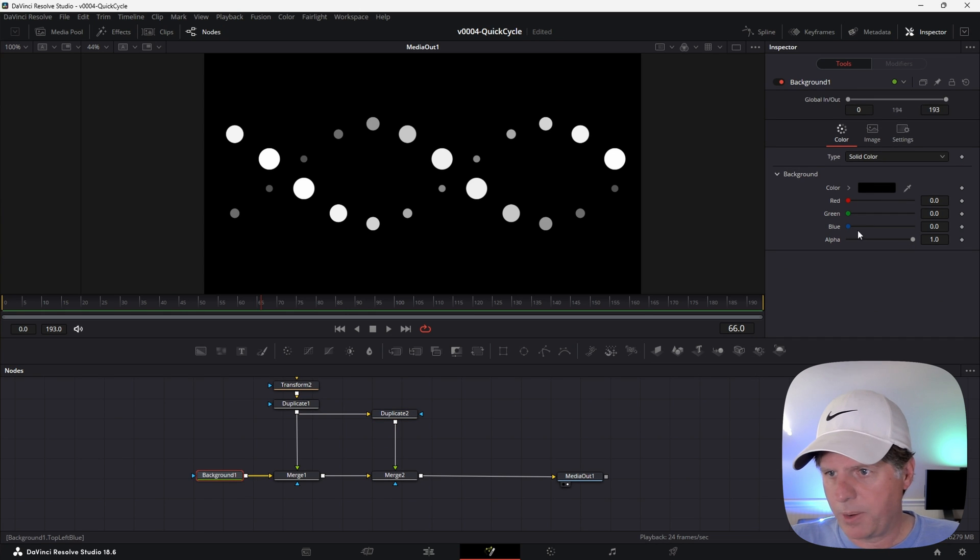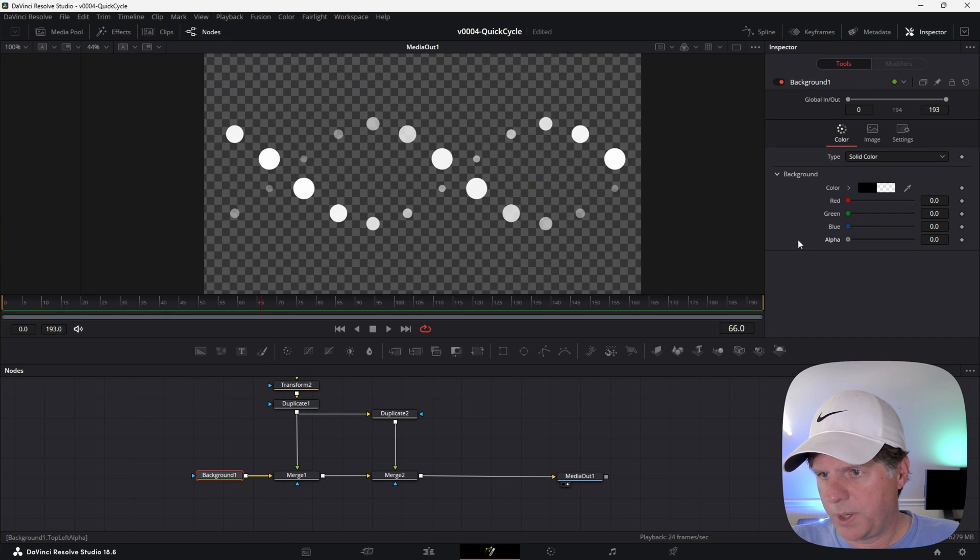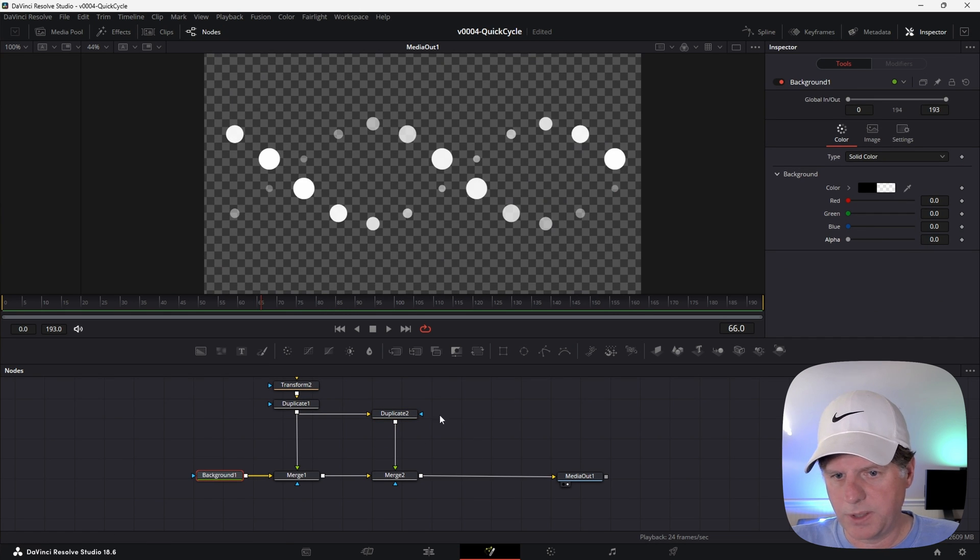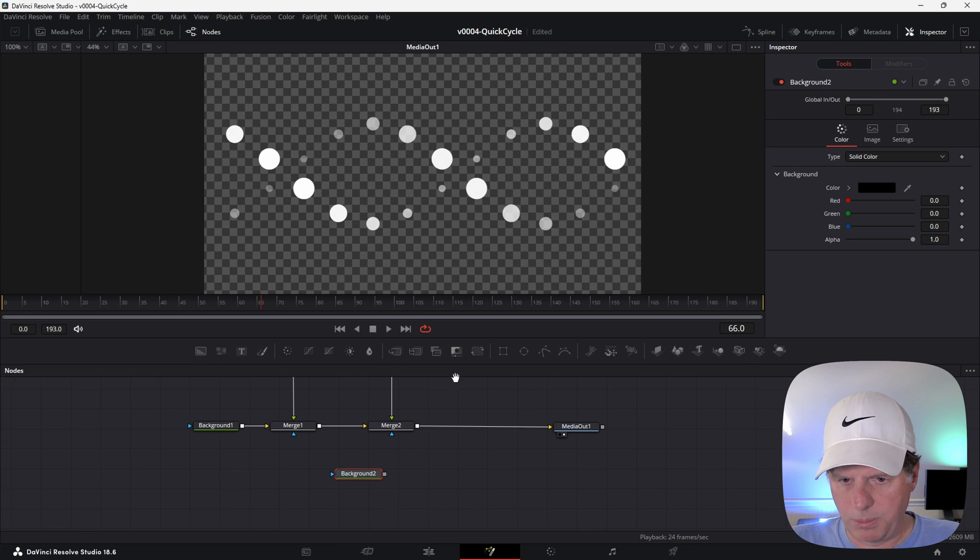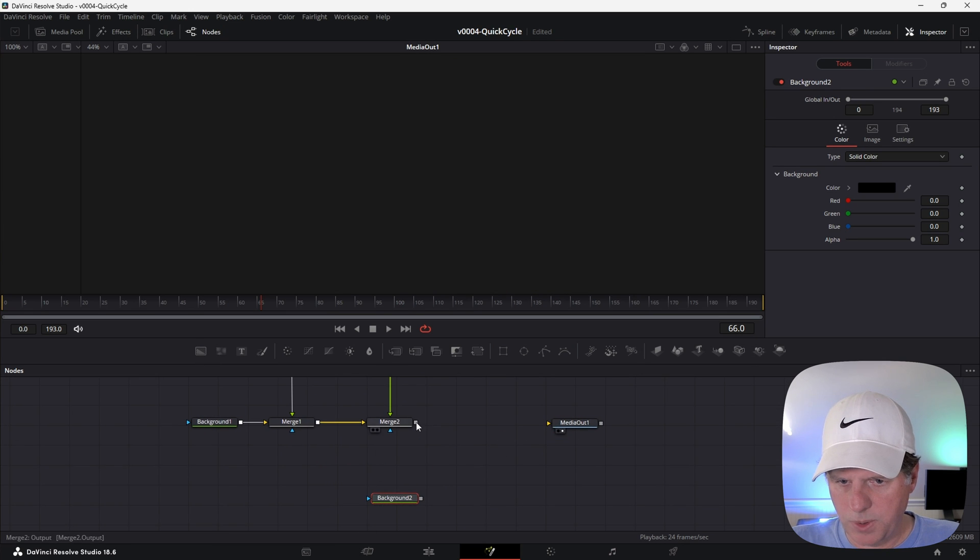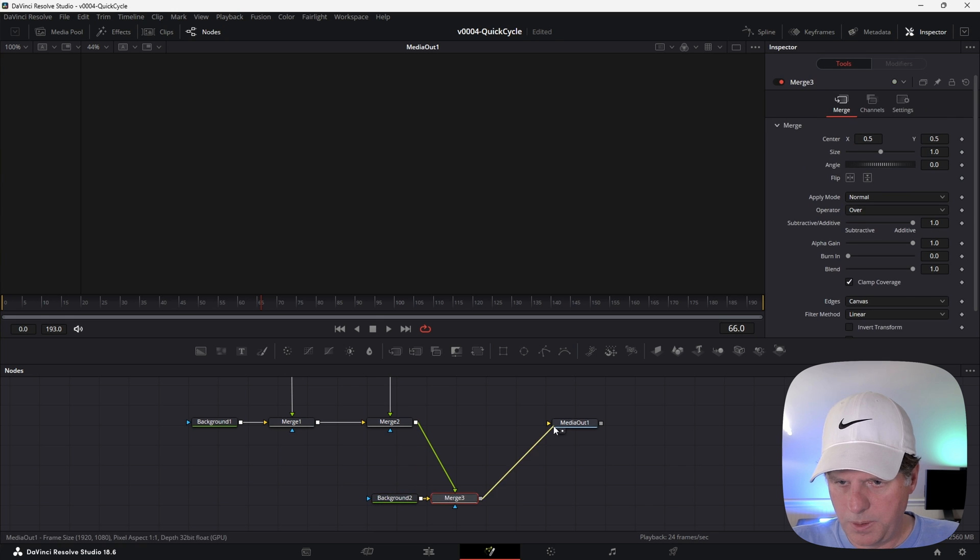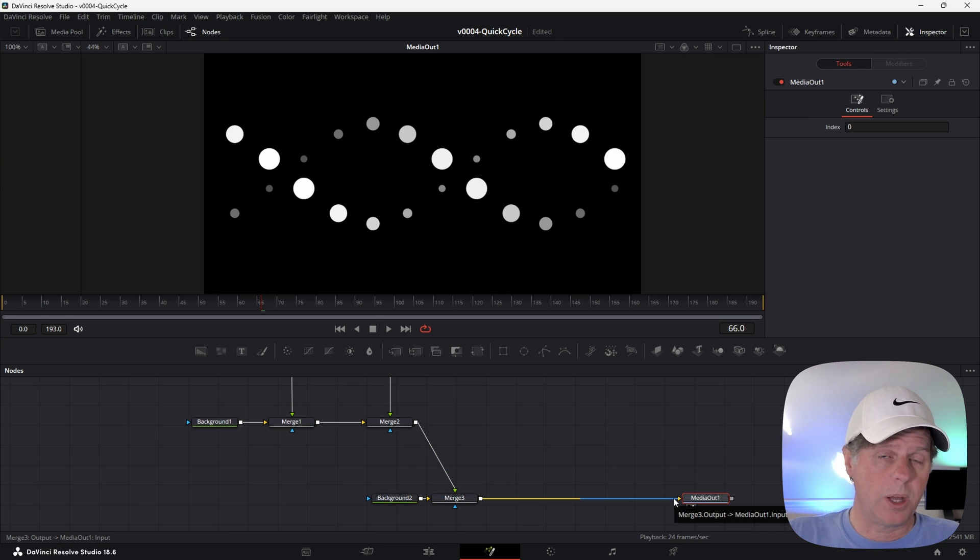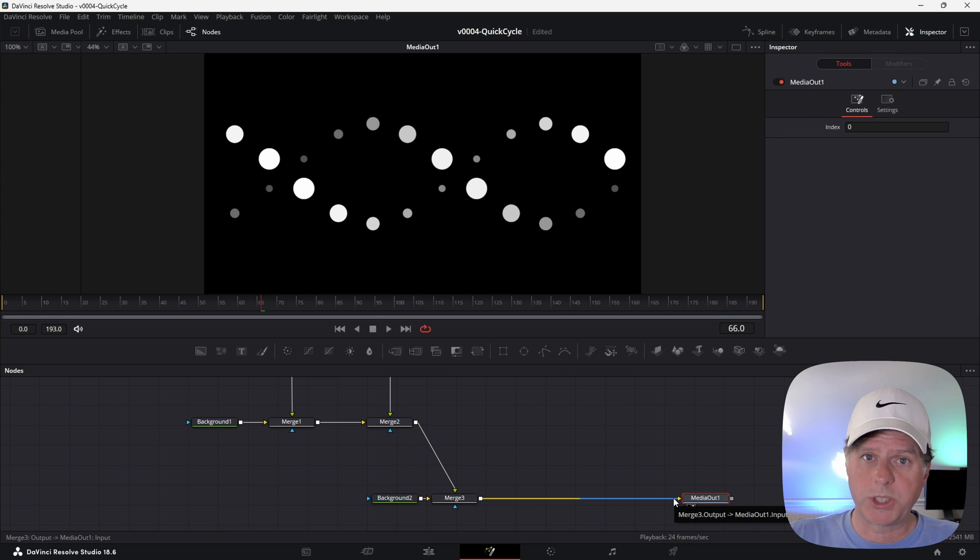We can do a few more things to make this interesting. I'm going to take the background and we're going to take the alpha all the way down because we're going to apply some effects to this. Let's take another background, put it in the bottom here and merge this right on top.